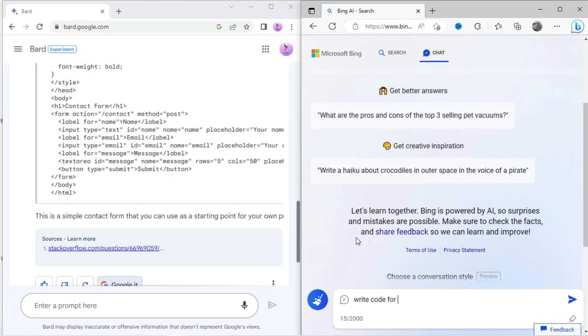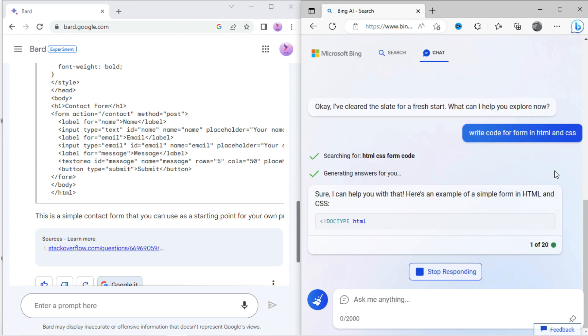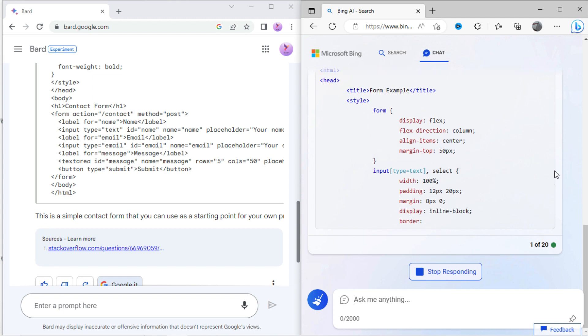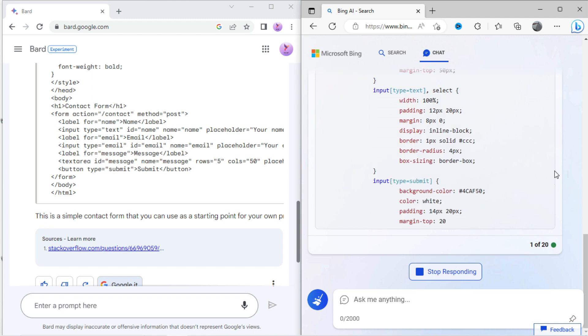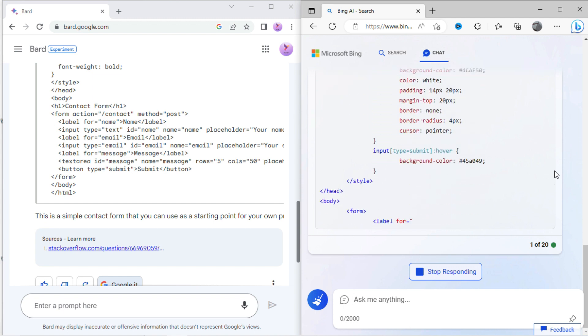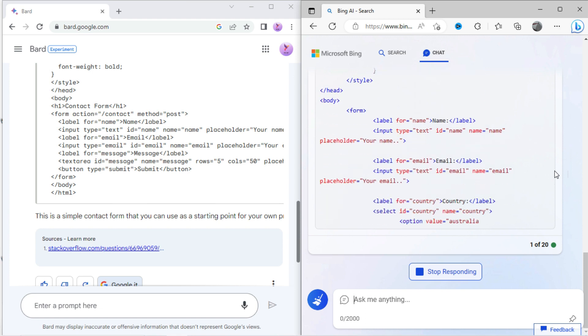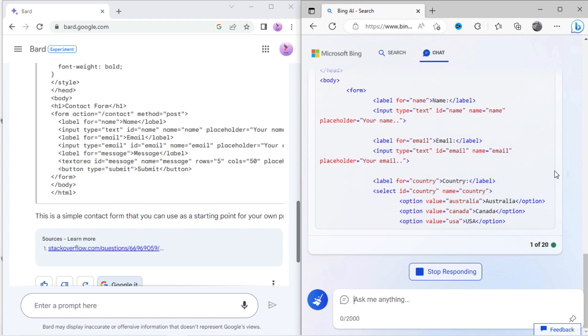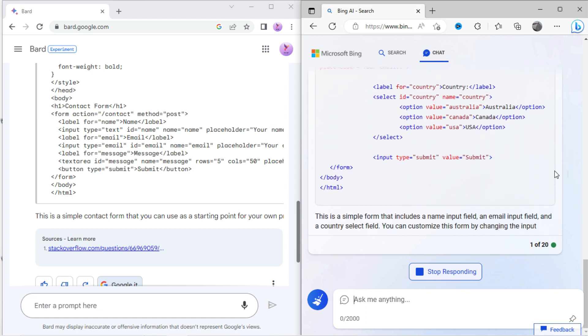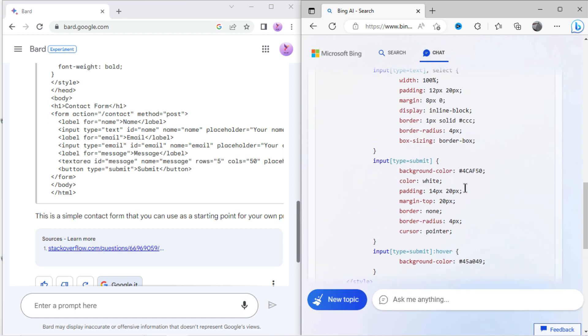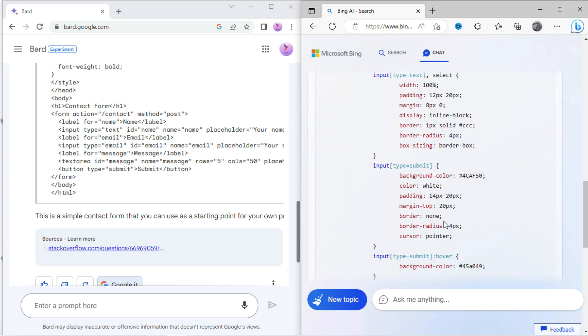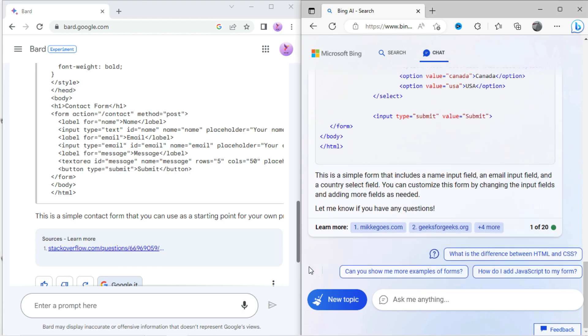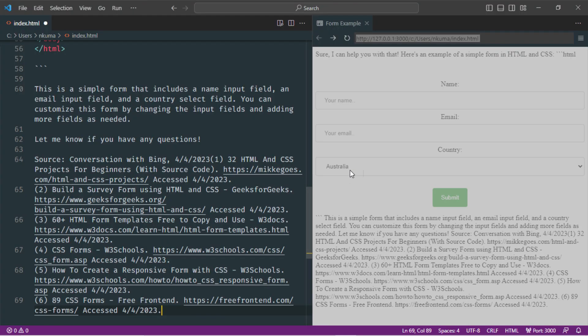Now let's type the same in Bing chat: code for form in HTML and CSS. Here it has written the code in HTML and CSS, also shown the reference website. Let's check the code, just copy it and open it into the editor. Here you can see the result is good, but different from Bard.